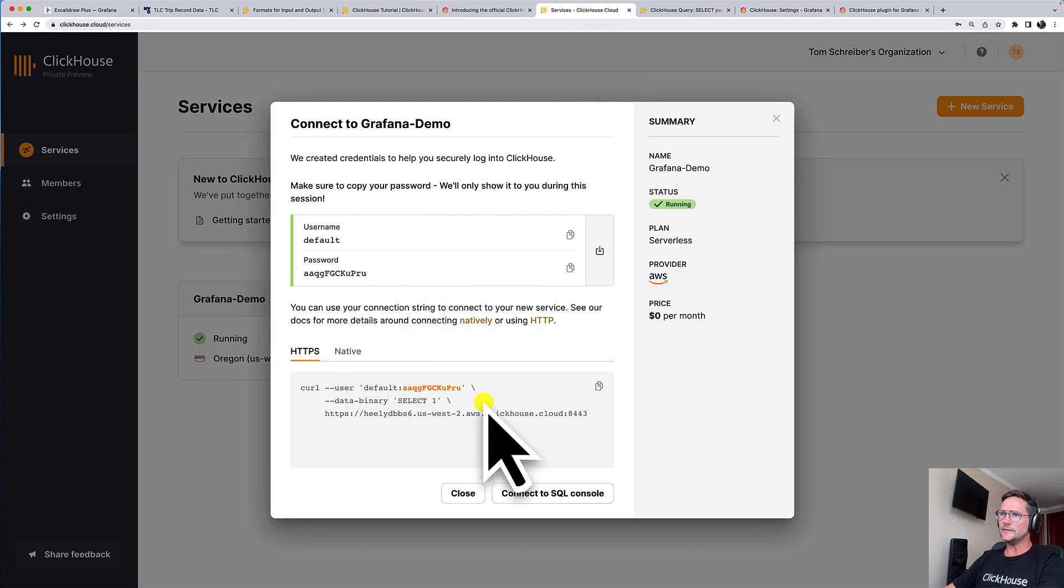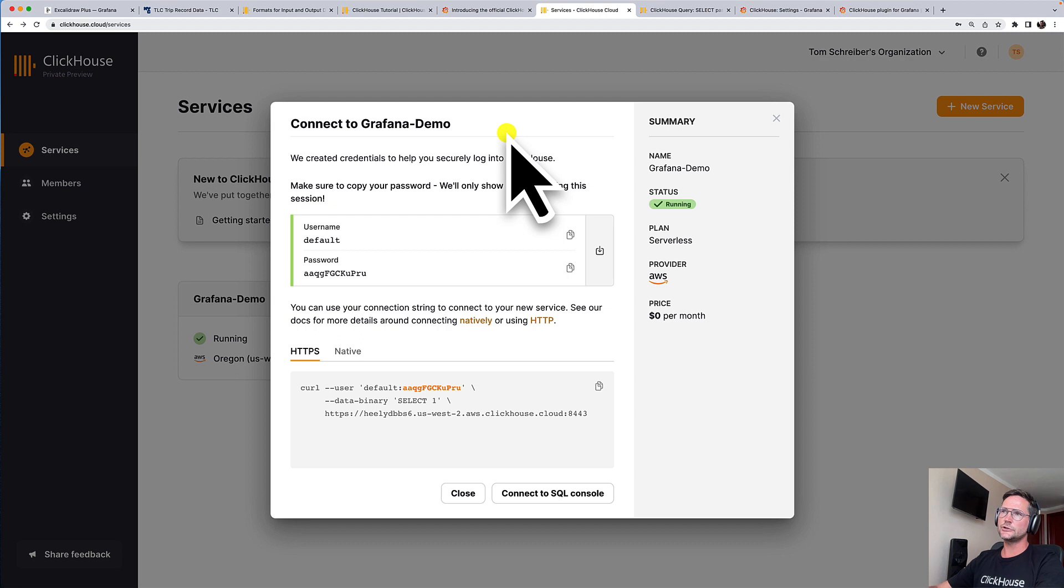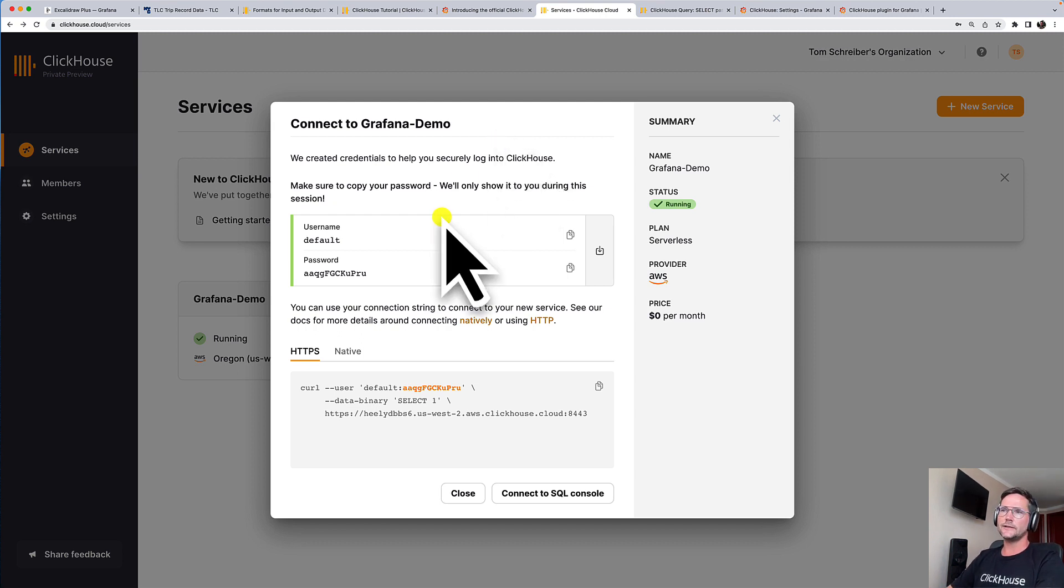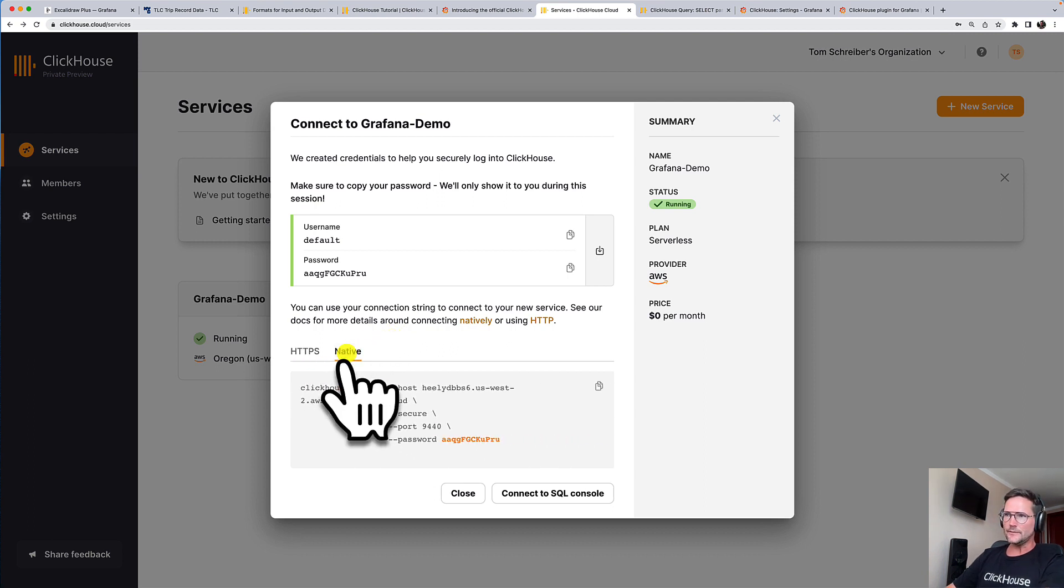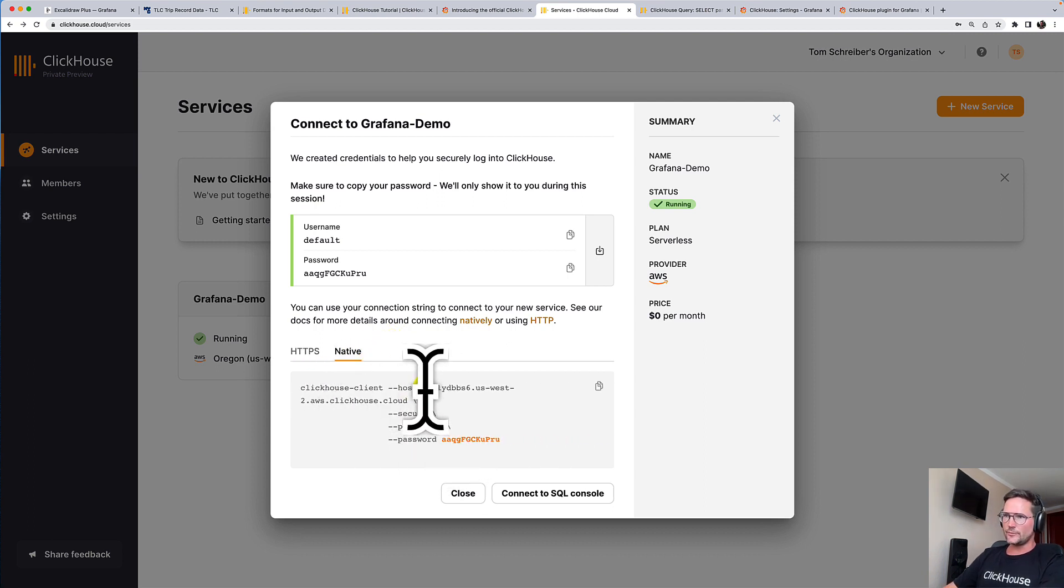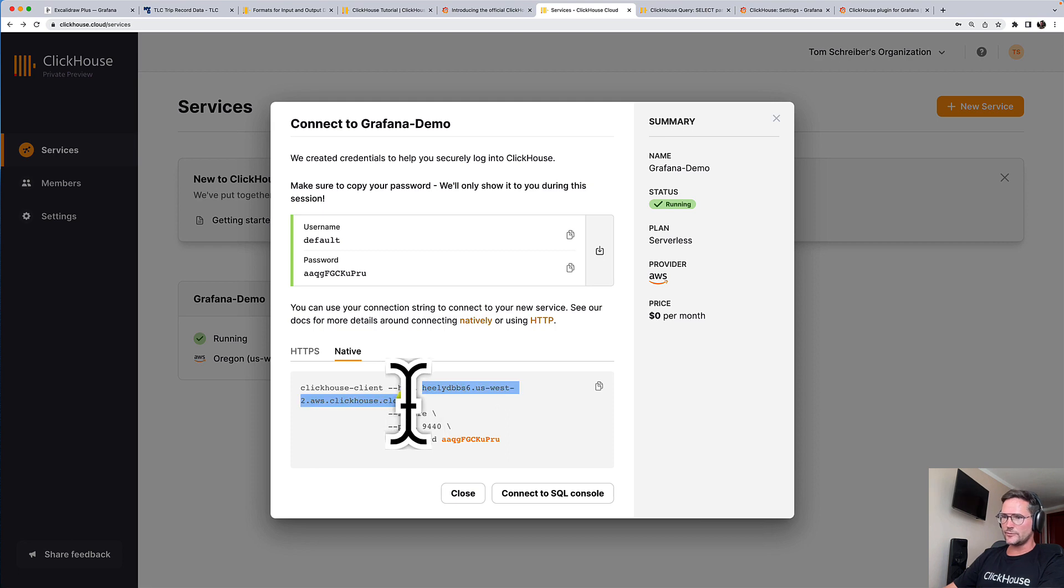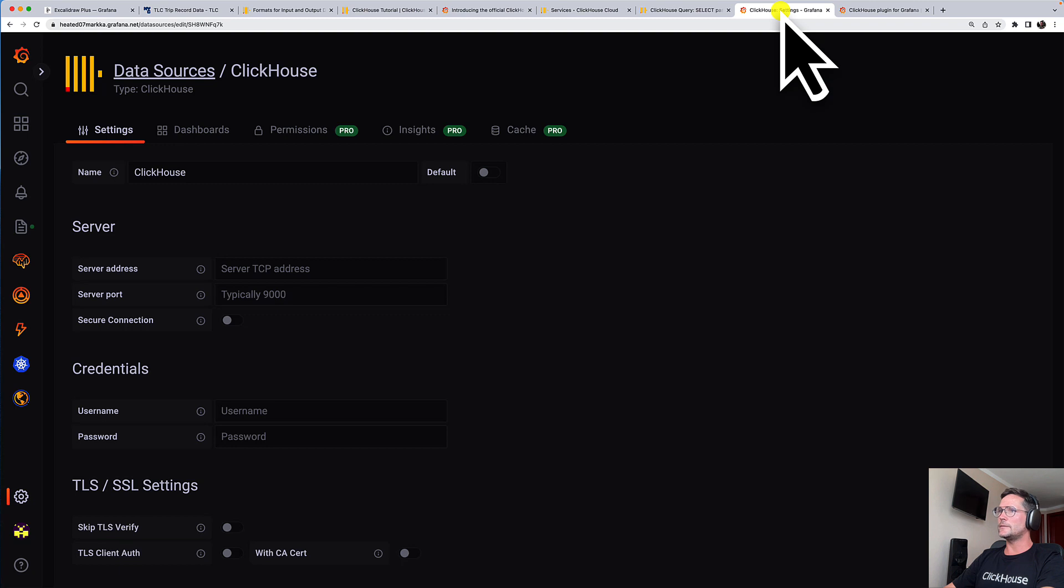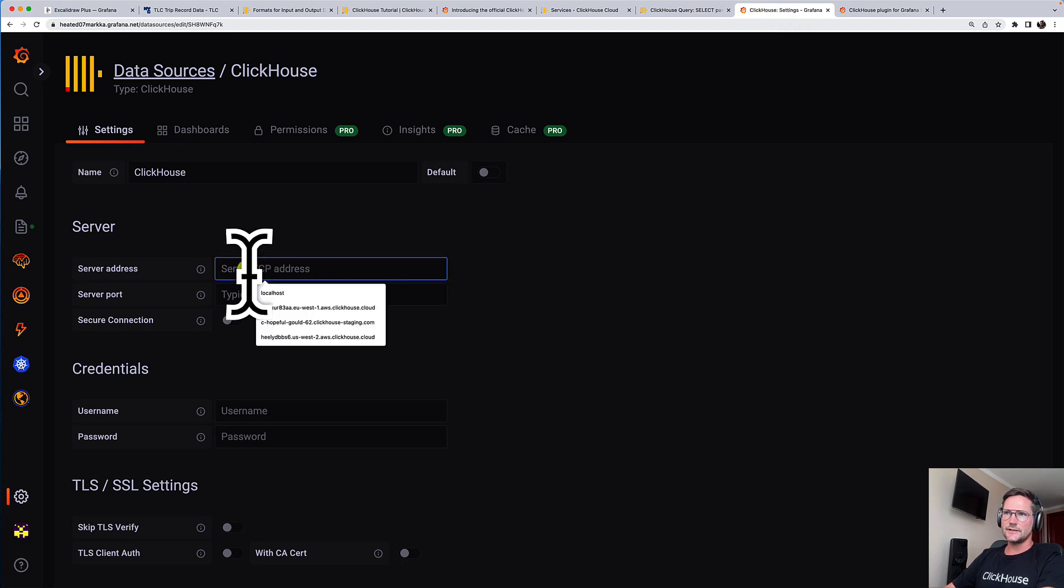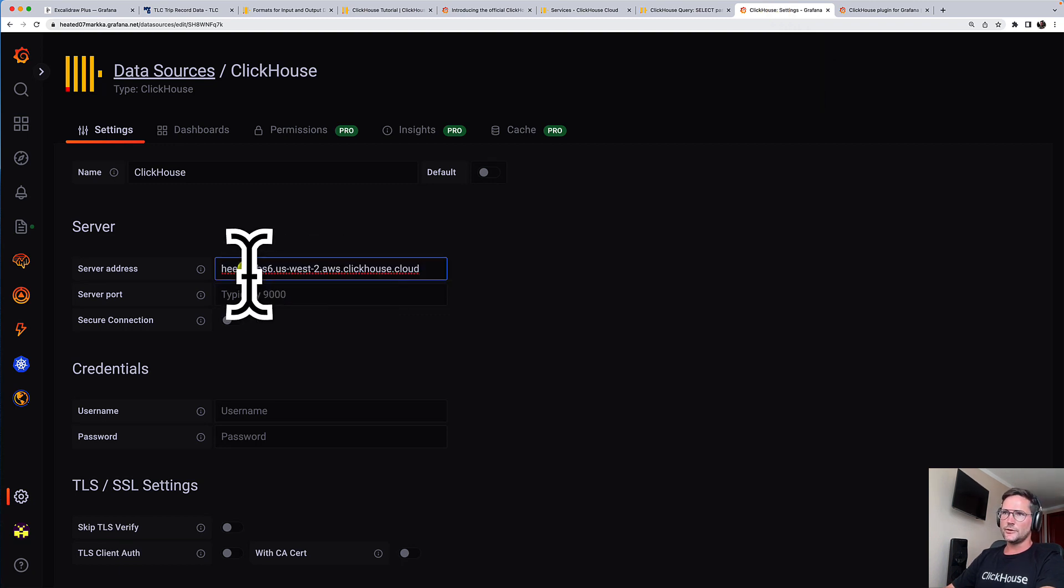We are still seeing this screen showing all the connection infos. And the Grafana ClickHouse plugin is speaking the native protocol. And we just copy the host information from here, go back to our Grafana settings, enter the host address here.